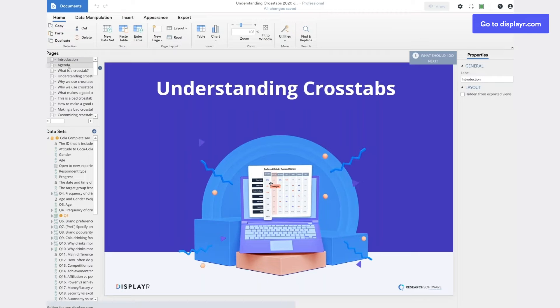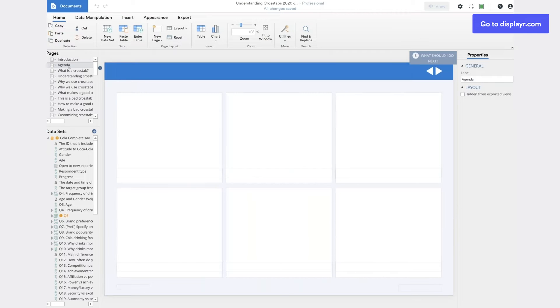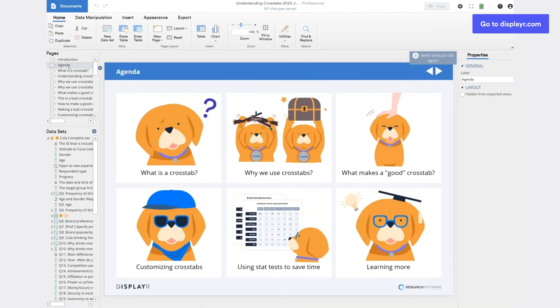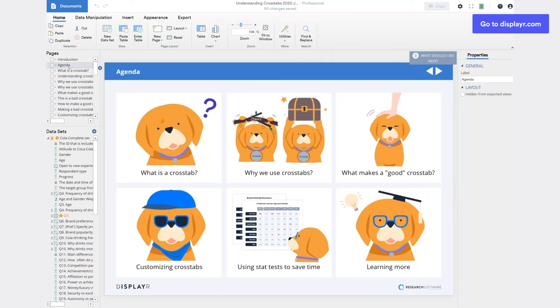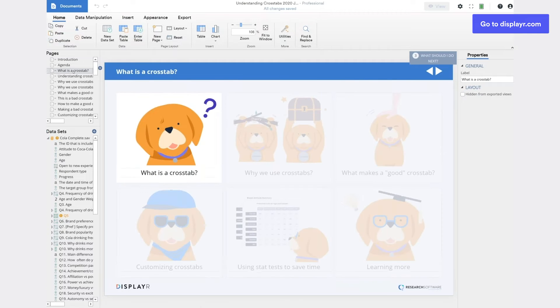In this webinar we're going to look at why we use crosstabs, what makes a good crosstab, the main ways of customizing crosstabs, how to use stat tests to save time when reading crosstabs and resources for learning more. And we're going to kick off with what is a crosstab.